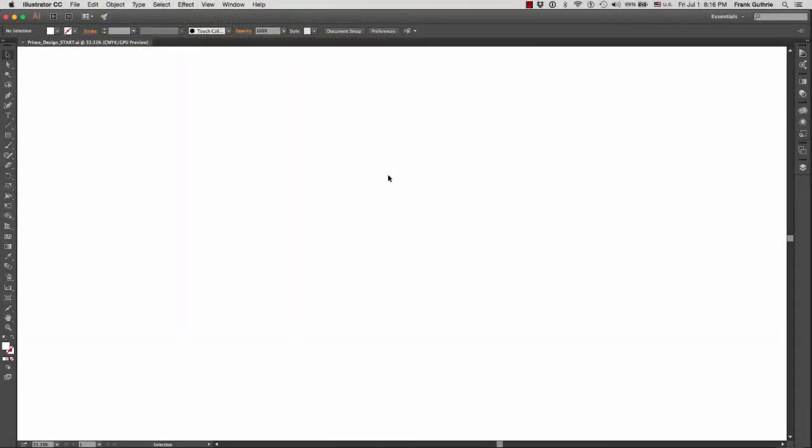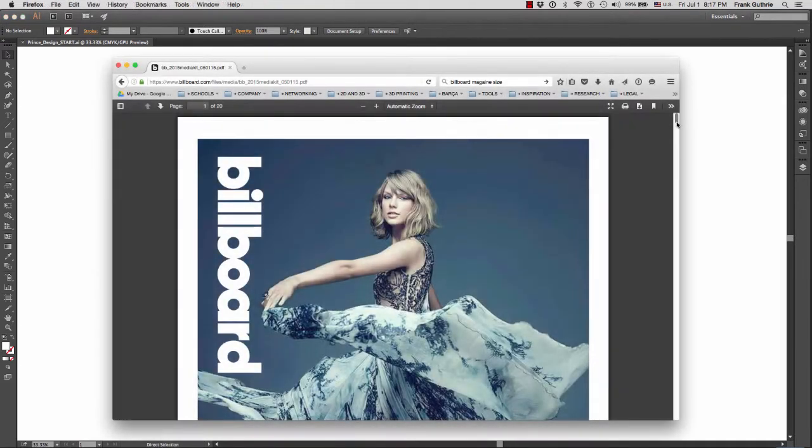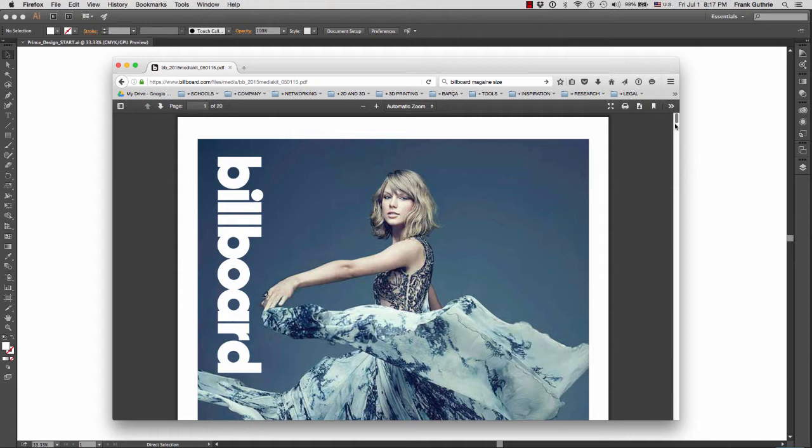Okay, we're going to talk about how to create a two-page spread based on a real magazine. I went on the internet and did a Google search for Billboard magazine. I found this PDF and it's a media kit.